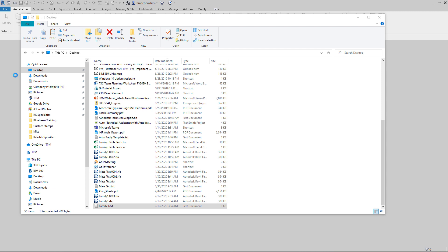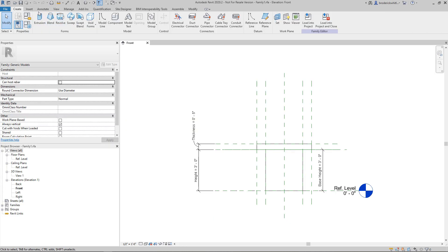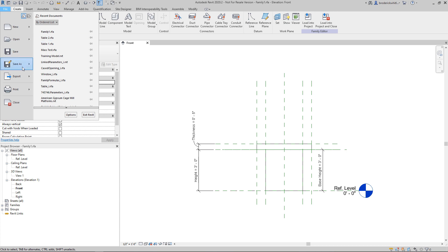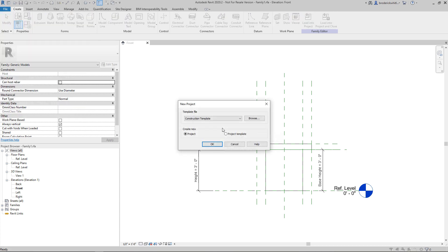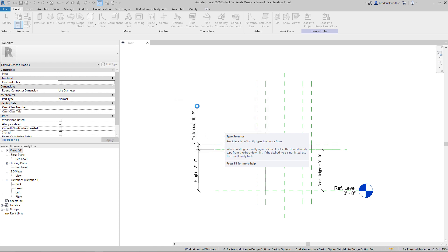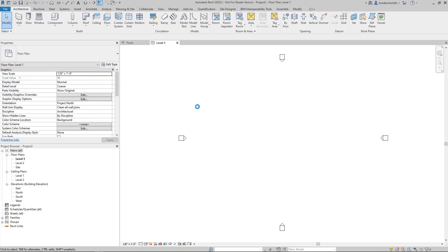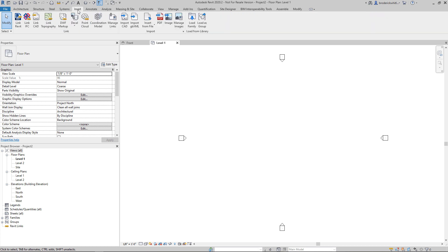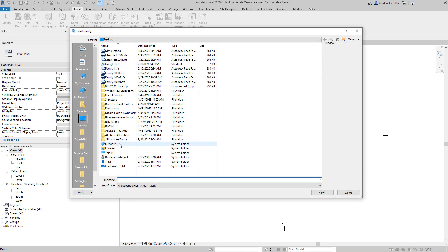Just waiting for Revit to load up — I went ahead and closed it earlier just to have a fresh example. So now I'm going to create a new project; it doesn't matter but we'll use an architectural template. Once we get that architectural template open, we'll switch back over to our Insert tab, select the family that we had created.